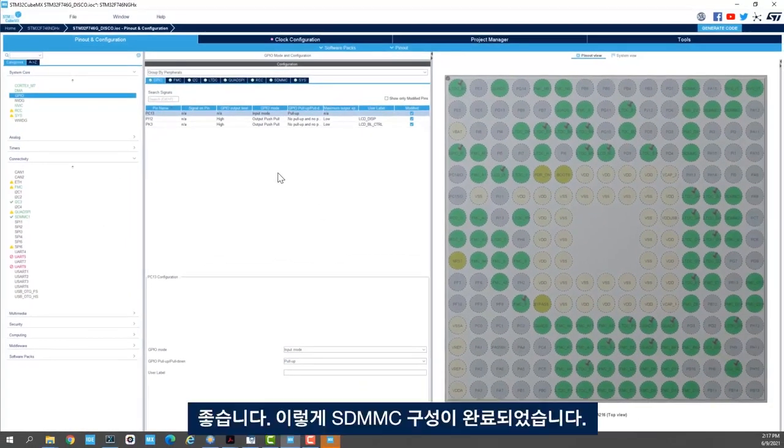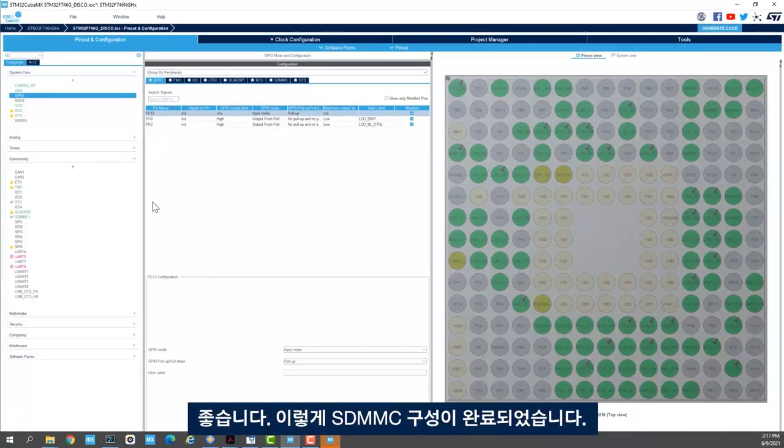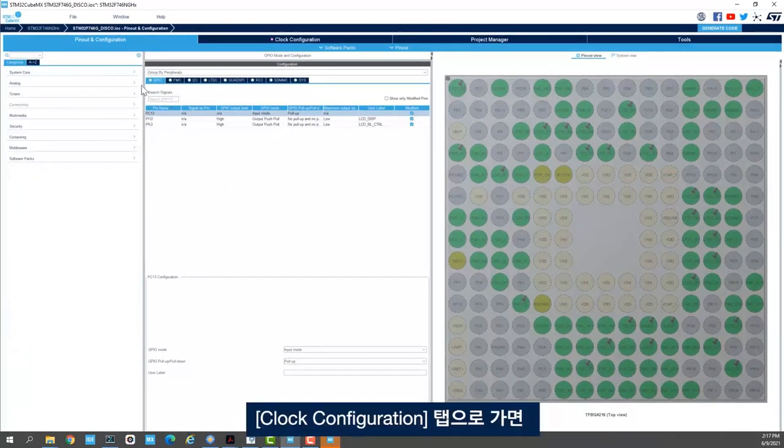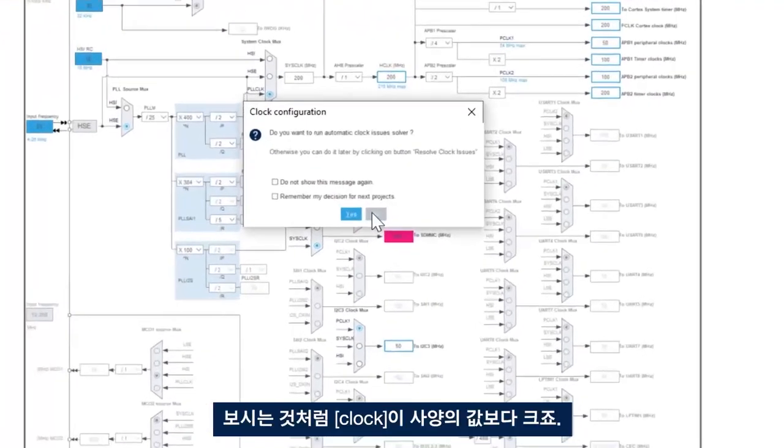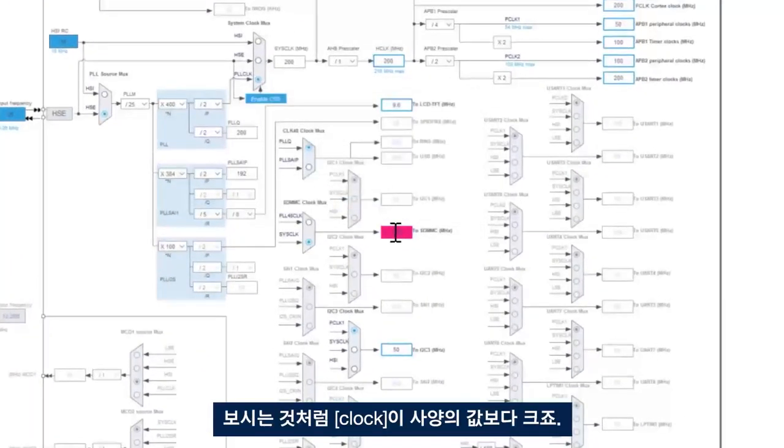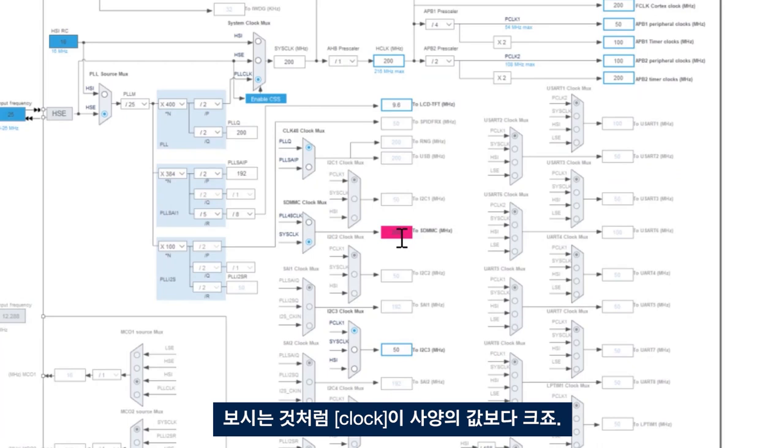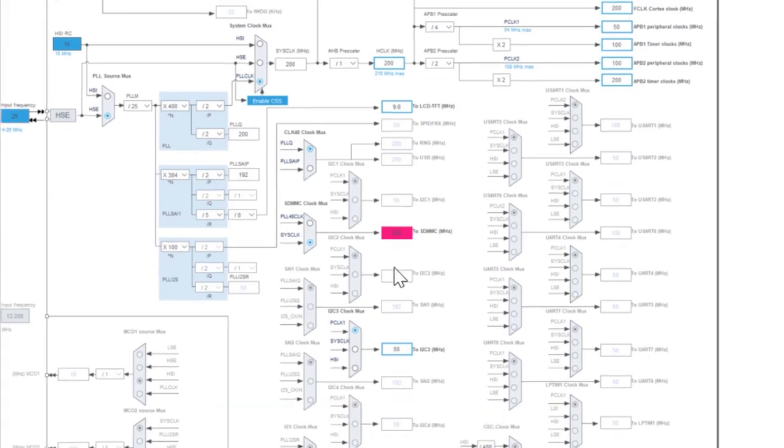Okay now we are done with SDMMC configuration. We go to clock configuration tab and we see here that the clock is above what the spec says.